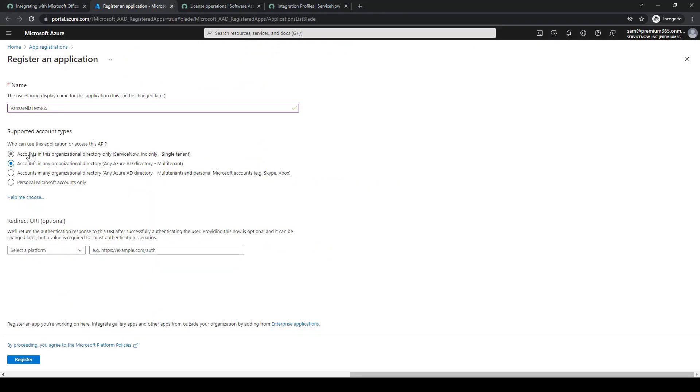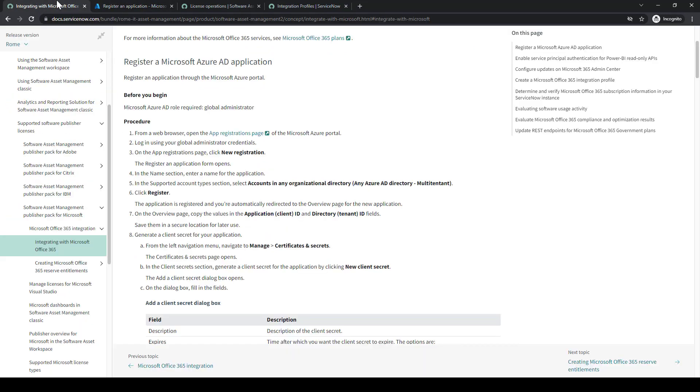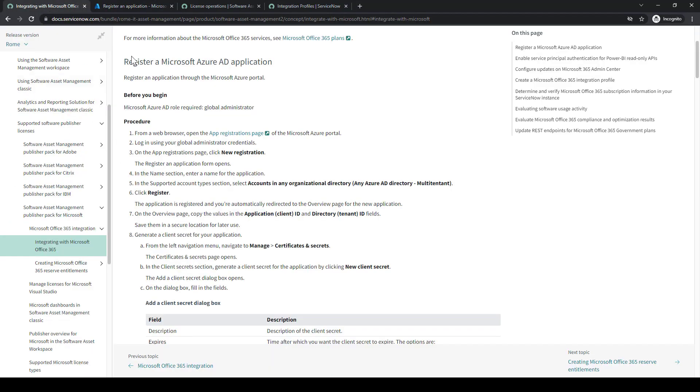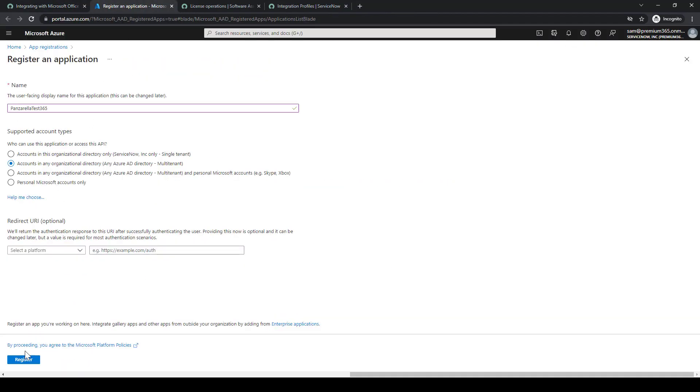Then I'll select the multi-tenant one without the personal one, just the middle one there, and we'll register.